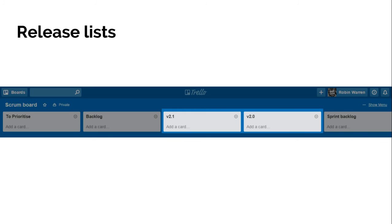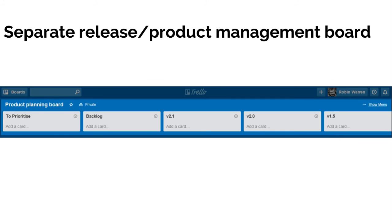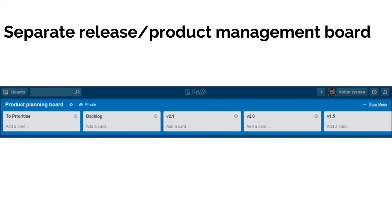The problem you have here is that we've already got four lists. If we had a notes list over on the left, suddenly we've got a lot of lists before we get to the ones where the work is actually happening. The majority of people using this board every day are obviously the team, and they're going to have to scroll over to the right to get to their lists. So the next thing to do is to create a separate board with all of this on for doing your release planning. Move your cards about there. Maybe have a list over on the right called Groomed, and as you pull cards out of the version 1.5 here into the Groomed list and say that they're ready for the team, you can then periodically send those cards over to the scrum board. There's an option in Trello to send an entire list to another board, or individual cards. It makes that very simple to just send things from one place to another.